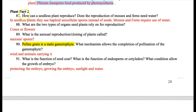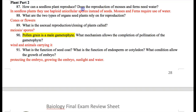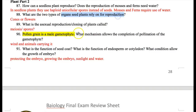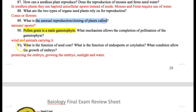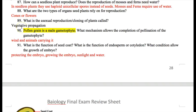How can seedless plants reproduce? In seedless plants, they use haploid spores. If you're a fern, you can't produce seeds, so you produce spores — those are just reproductive cells. Mosses and ferns both require the use of water for reproduction. The two organs that seed plants can rely on for reproduction are cones and flowers. Asexual reproduction — the cloning of a plant — is called vegetative propagation. A part of the plant goes into the soil and grows a whole new plant, but it's a clone of the first plant, with no sexual reproduction involving sperm and eggs.